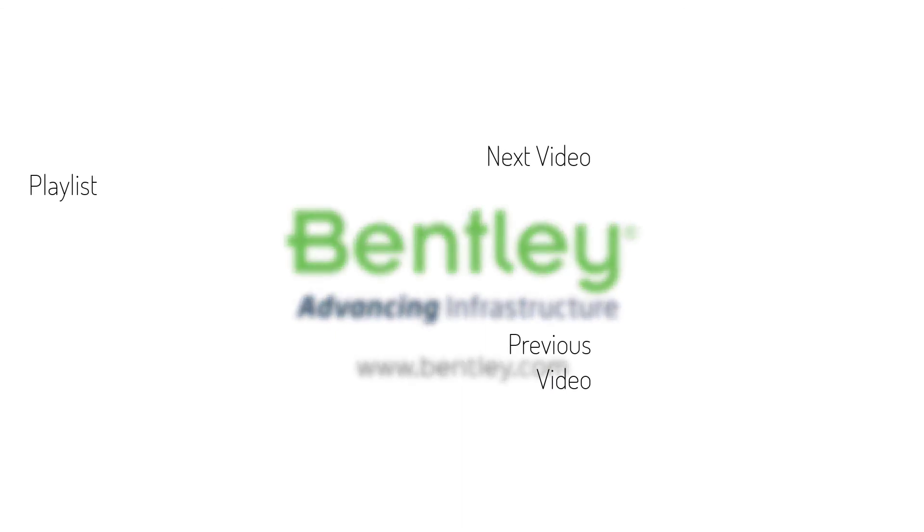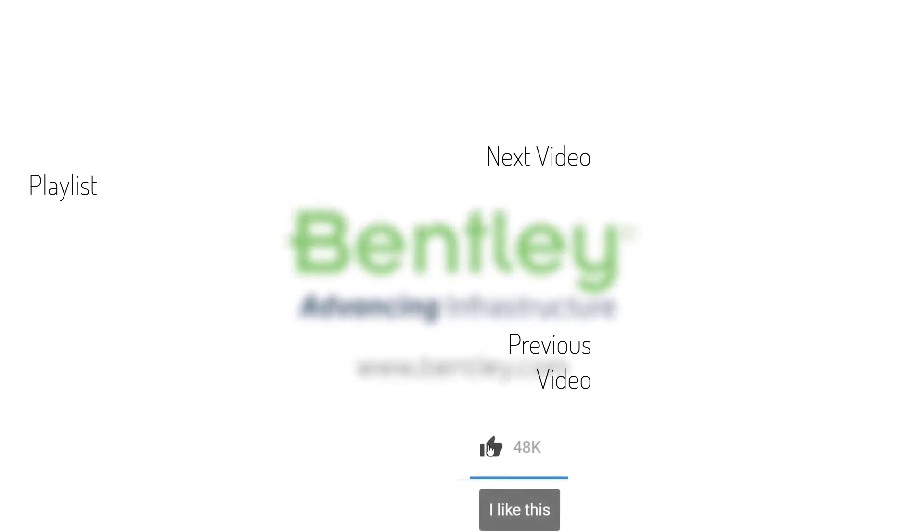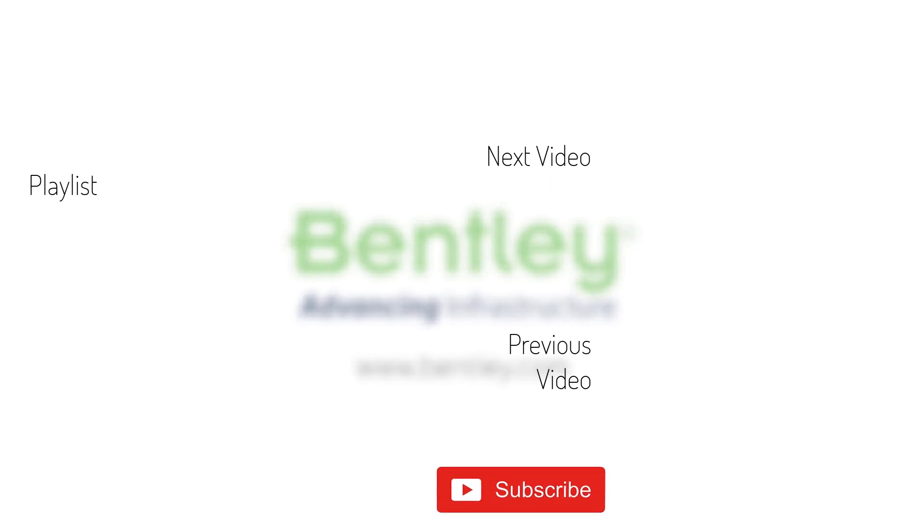If you found this video helpful, please give it a like. If you want to see more such series, consider subscribing to our channel. Thank you and see you next time.